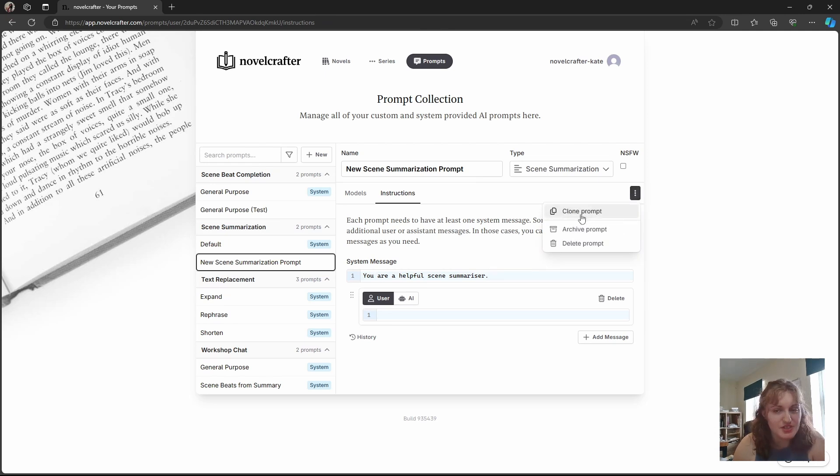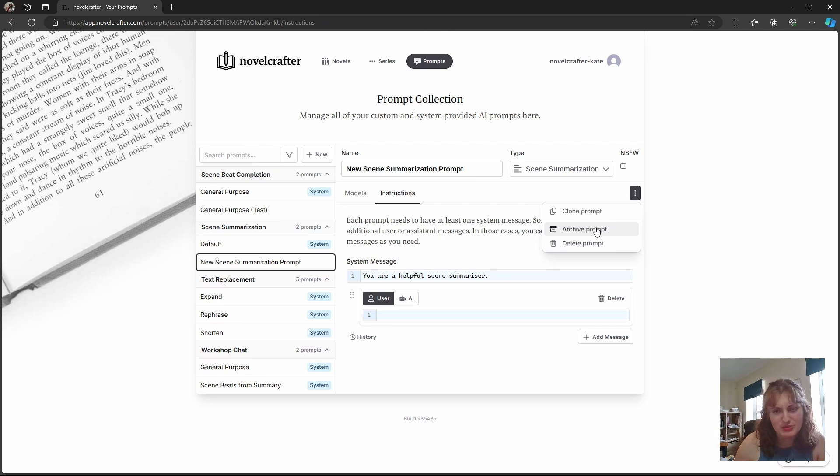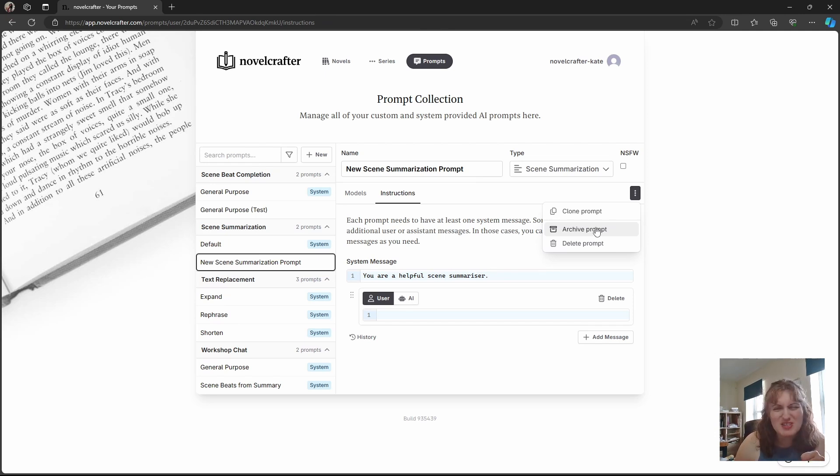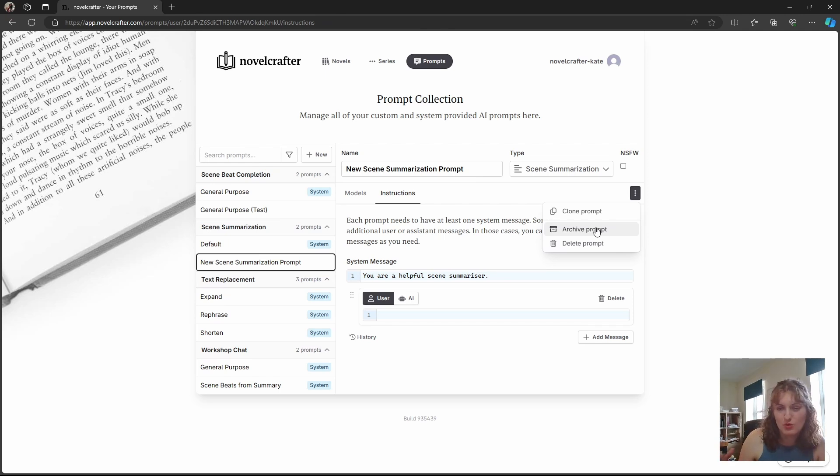Here you can see that you can clone the prompt if you wanted to make tweaks to it and keep all your original iterations. You can archive the prompt if it's one that you think you'll come back to at some point, but you don't want clogging up your interface. This is especially useful if you have lots of different genres and you're working on a new genre of story. So you might archive anything from a cozy mystery if you're wanting to write like a gritty horror.